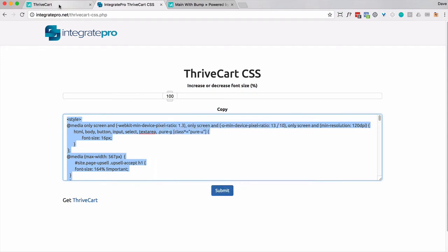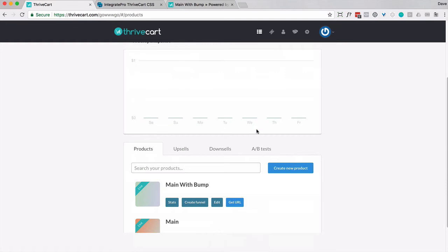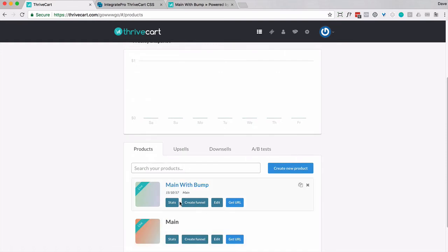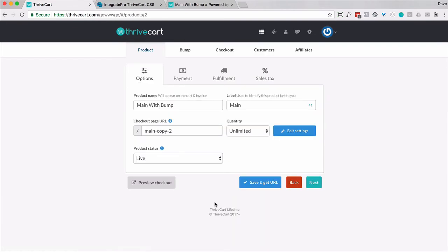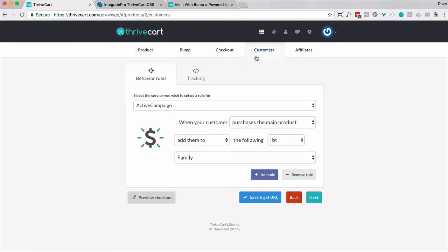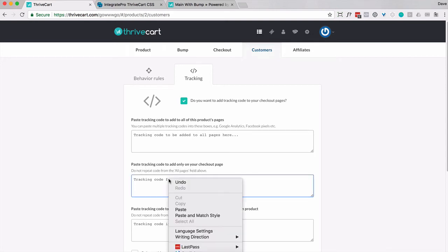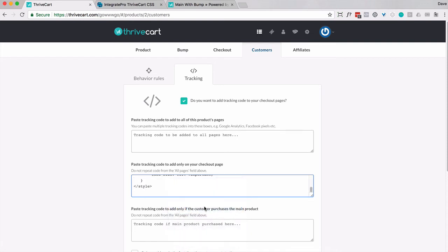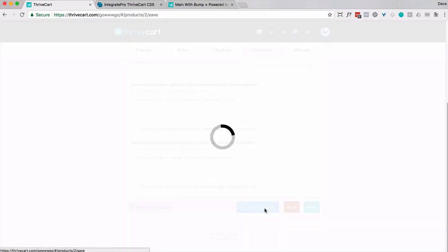I'm going to go into my Thrivecart account, and I'm going to go ahead and modify one product. So I'm going to go to edit, customers, tracking. And here where it says paste tracking code to add only on your checkout page, go ahead and paste it in. If something's already there, that's fine. Just go ahead and paste that in addition to what you currently have. Go ahead and save URL.